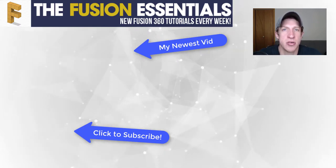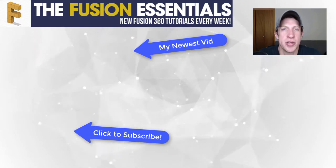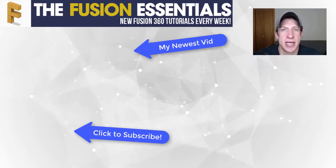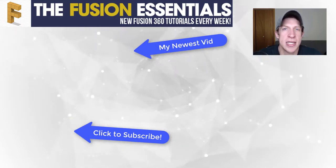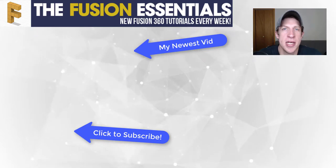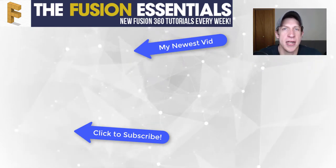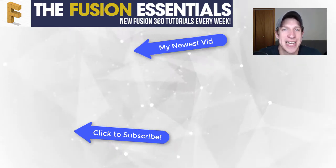remember to click that subscribe button for new Fusion 360 content every week. As always, thank you so much for taking the time to watch this. I really appreciate it and I will catch you in the next video. Thanks guys!